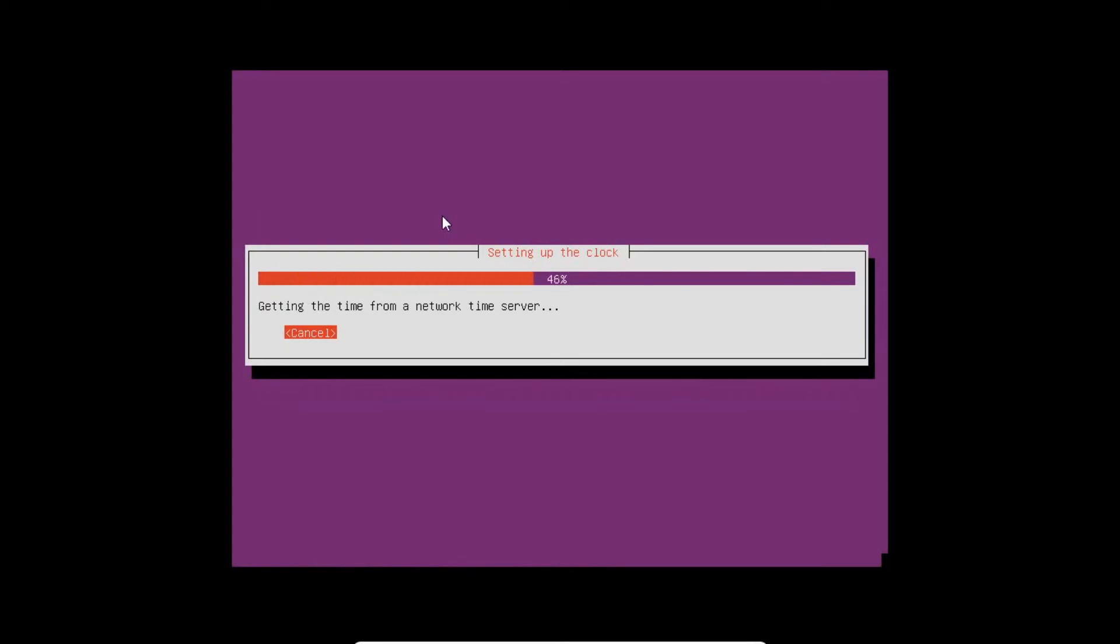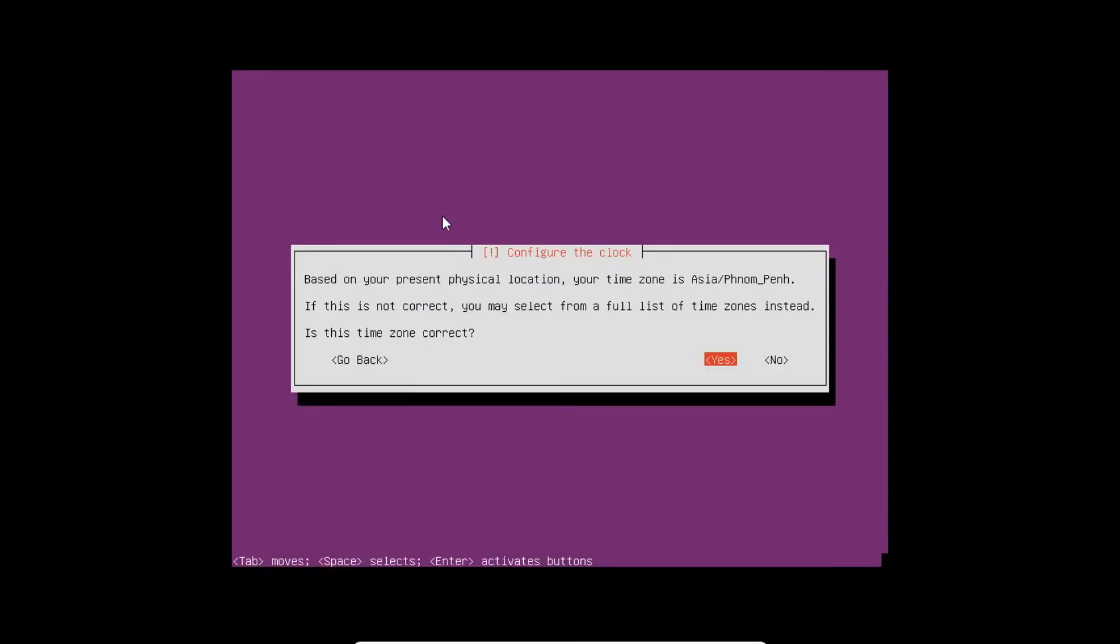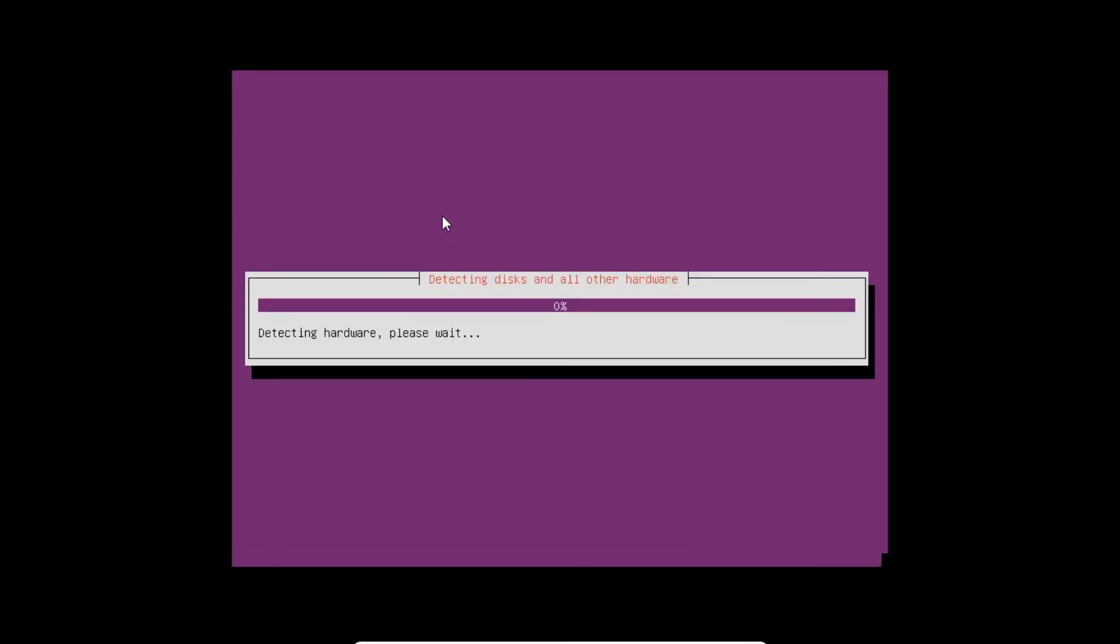It is getting the time from network time server. I think the nearby area of Vietnam will be selected automatically and grabbed. Yes, the time zone is correct, Asia Phnom Penh. Press Yes.